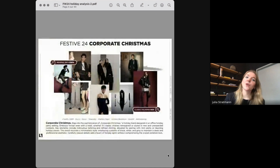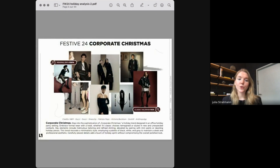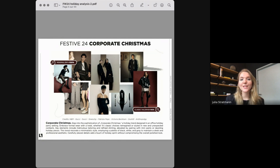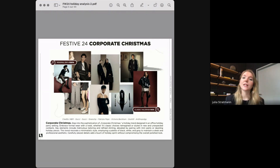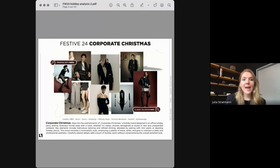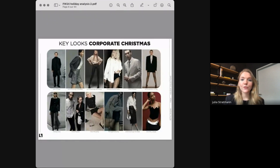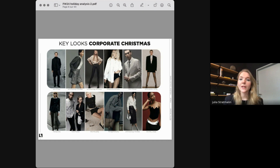Our first design trend is called Corporate Christmas. We really explore a sophisticated holiday trend that takes us to a high-end Christmas office party. Consumer searches underline this interest in classical tailoring and minimalism with impactful growth rates of 140% and 130%. This trend resonates a minimal aesthetic based on a clean palette of black, white and grey to maintain a sleek and professional look. For key looks, we see formal wear with a twist — classic items reimagined in unexpected ways, with carefully placed glitzy details adding a touch of holiday spirit without compromising the polished look.